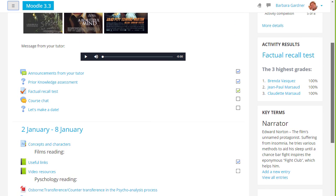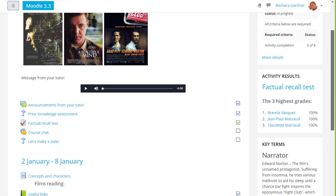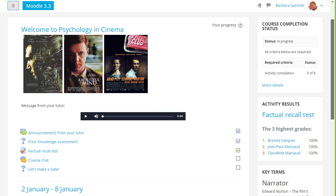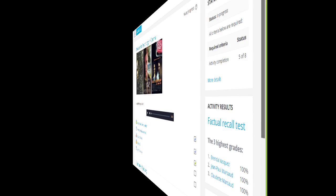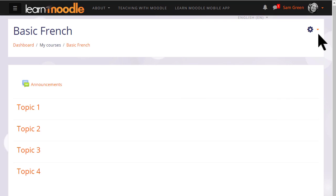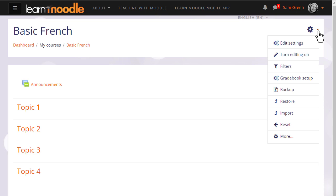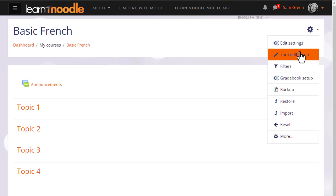In another video we will look at the use of these blocks. In order to add learning resources you need to have the editing turned on, and with the boost theme you do this by clicking the gear top right and then clicking the link turn editing on.